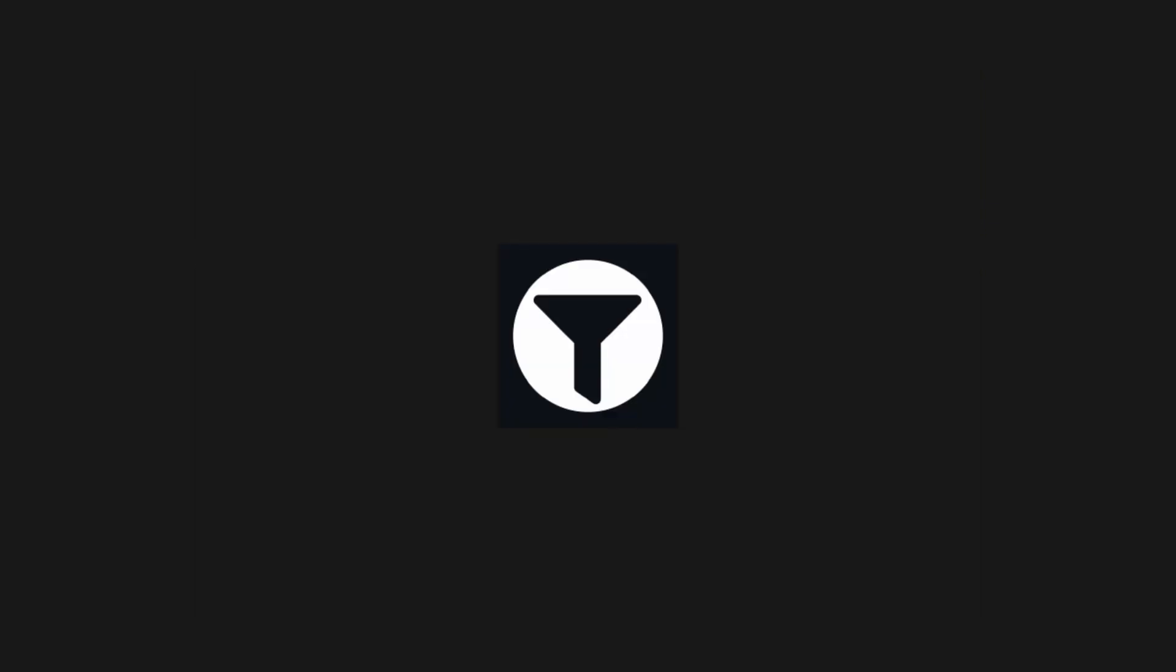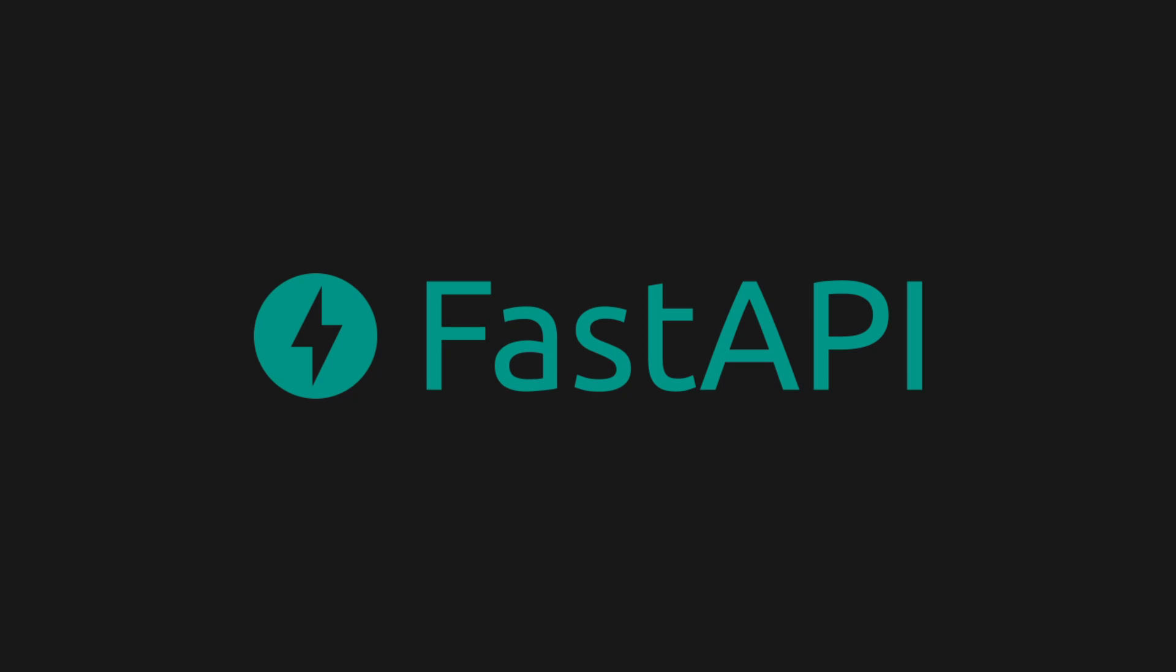But let's look at some real-world examples, starting with Pydantic. Pydantic is the most popular data validation library for Python. If you've not used it yourself, you've probably at least heard of it, as it also powers FastAPI, which has quickly become the most loved API library.